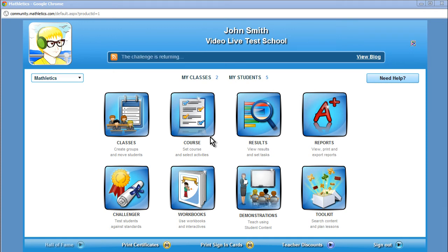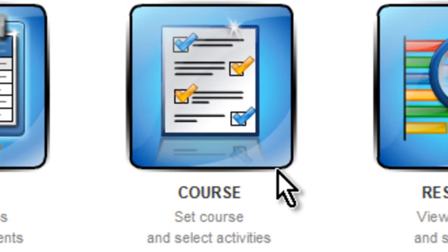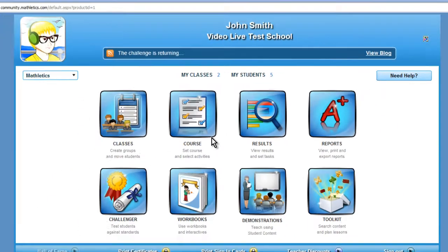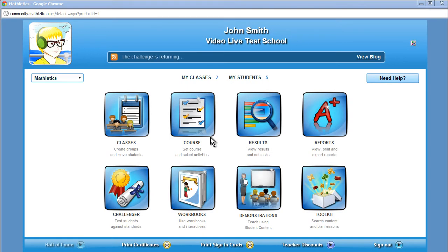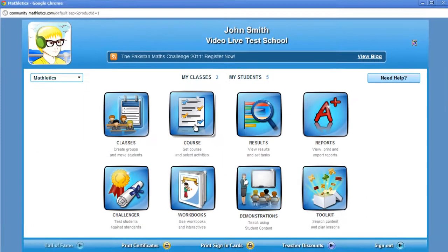Mathletics has undertaken a major new platform change that includes a sleek new look and feel as well as many new features. In this video, we are going to look at the course feature in the Mathletics program where teachers can now design courses and curriculum specific to a class, a group, or even an individual student. This feature was previously only available to administrators, but it was decided that teachers would get far more out of it if they could use the feature directly. Let's now click on the course icon and have a look.